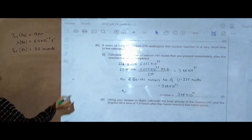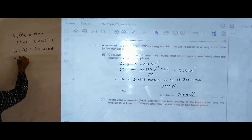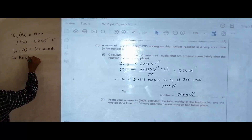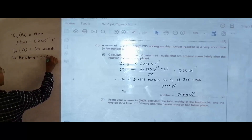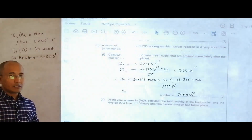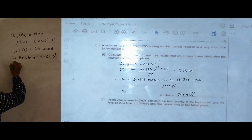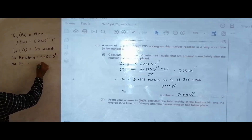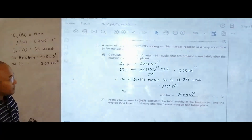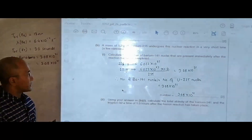Let me note the data I will require later. The initial number of barium atoms is 3.08×10²¹. Similarly, the number of krypton atoms must also be the same — it is also 1-to-1 — so the initial number of krypton atoms is also 3.08×10²¹. This is the situation immediately after the reaction has happened.